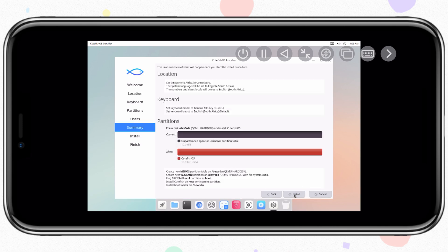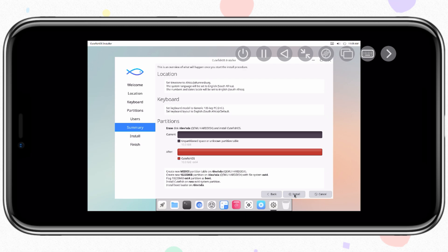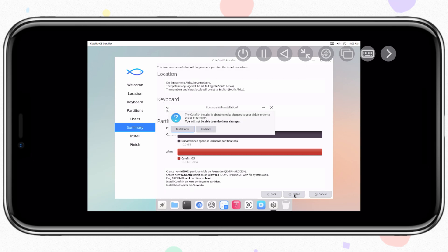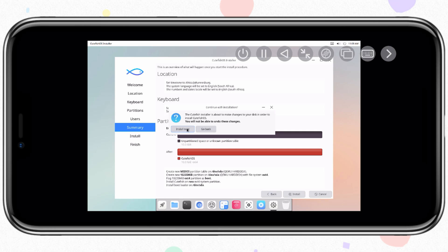Now hit Install, and then hit Install Now to install Cutefish OS in your UTM SE virtual machine. This process will take some time to install. Once it is completed, it will give you the option to reboot. Simply hit Reboot to complete the Cutefish OS installation.